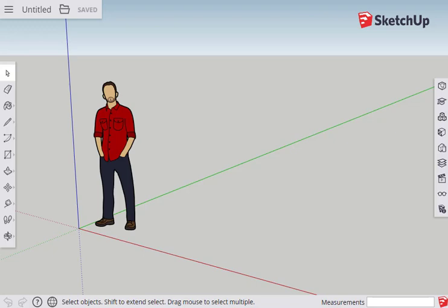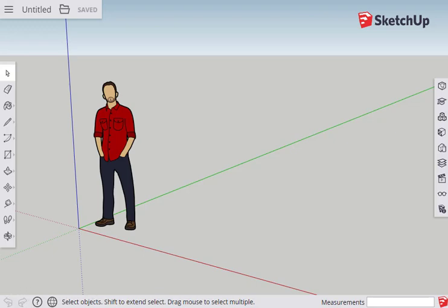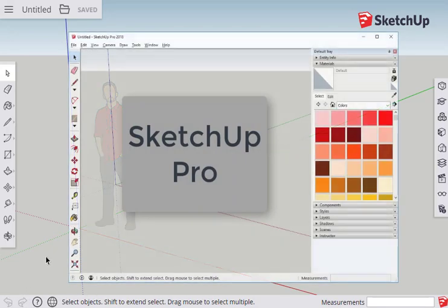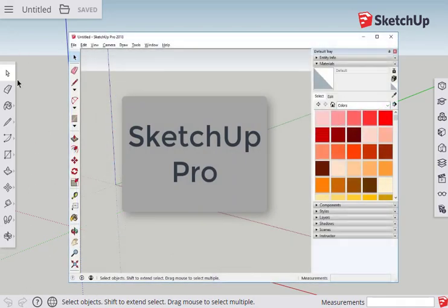Looking at the interface, on the top of the screen is the hamburger menu as well as some file menus. On the bottom is the status bar which has the undo and redo buttons. On the left and right side of the screen are toolbars similar to the Getting Started toolset and the default tray in the SketchUp Pro version.